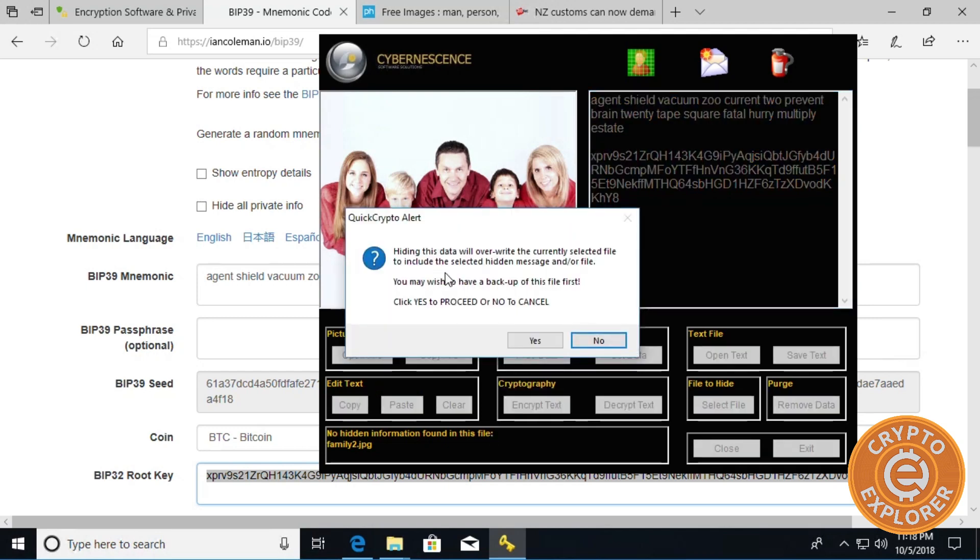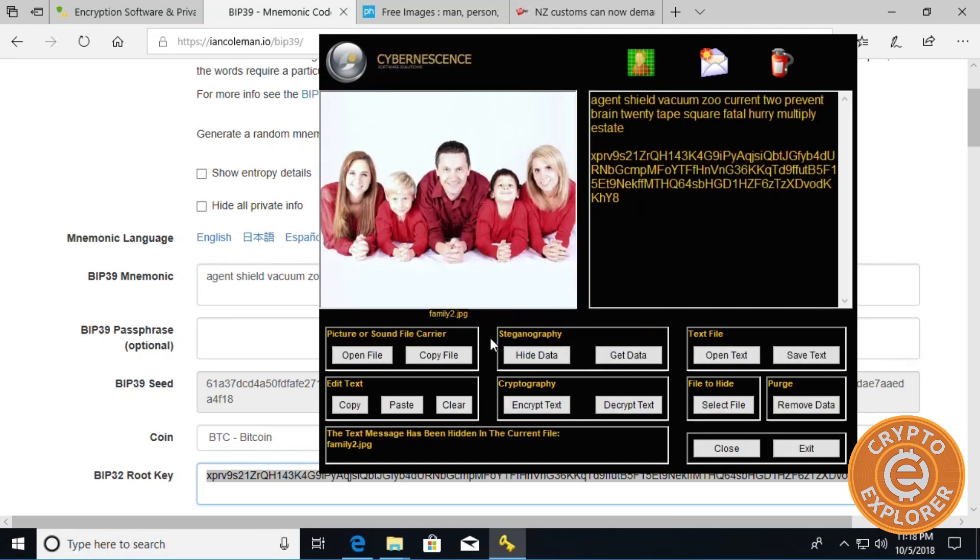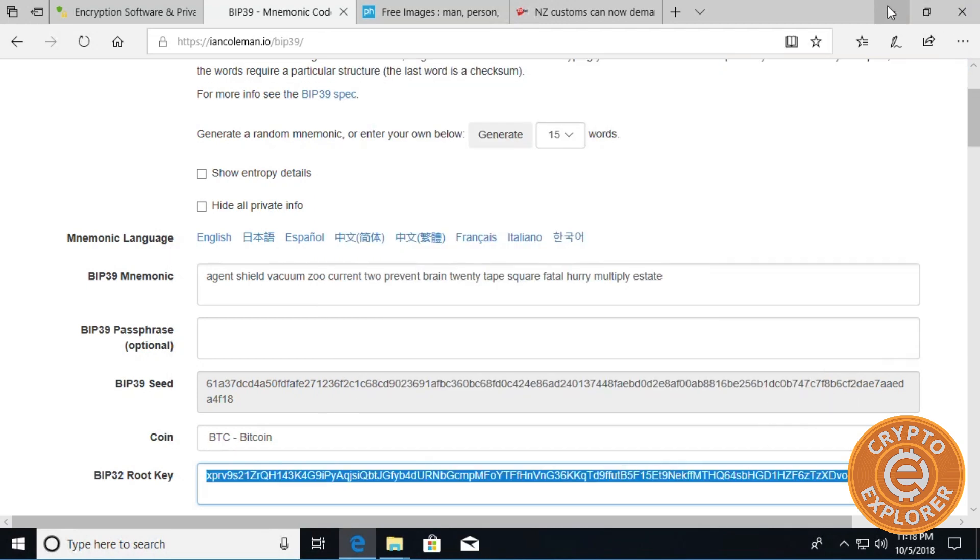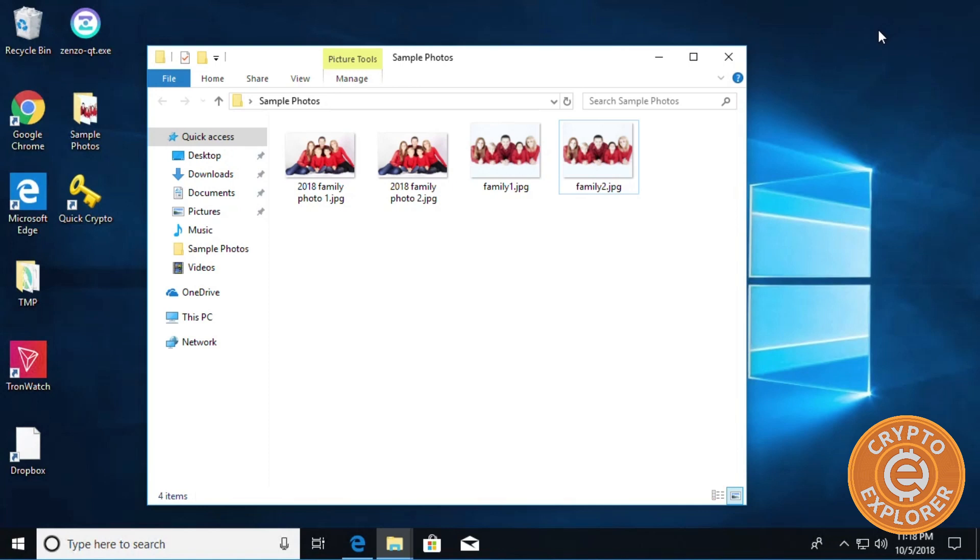Next we want to click on hide data. It's going to say hiding data will overwrite the currently selected file to include the selected hidden message and/or file, so I'm going to click yes. And there we go, so I'm going to exit it.